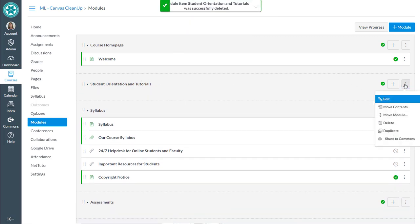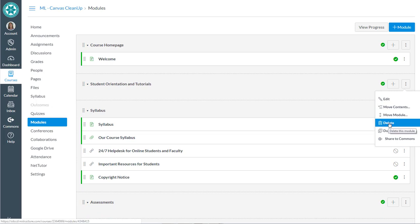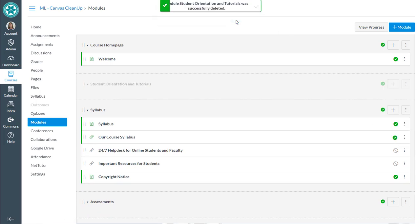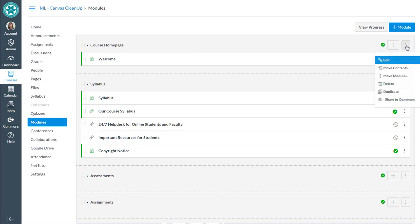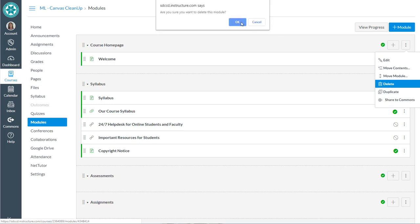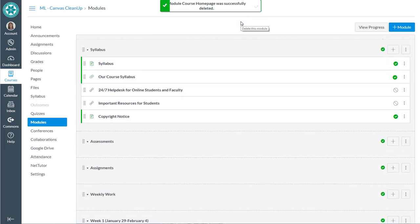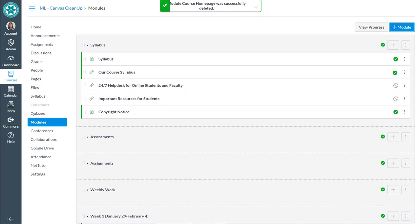We've got an empty module. So really I could have just deleted the whole module and it would have deleted everything inside of it. I'm going to delete that course home page module as well. I'm going to create a page called course home page that has a welcome on it. I'm not going to include that as part of my modules. So I'm going to go ahead and delete that and that'll delete the welcome that's in there.